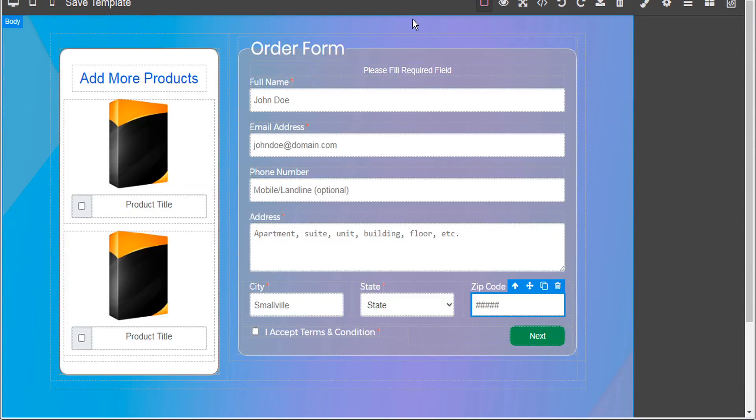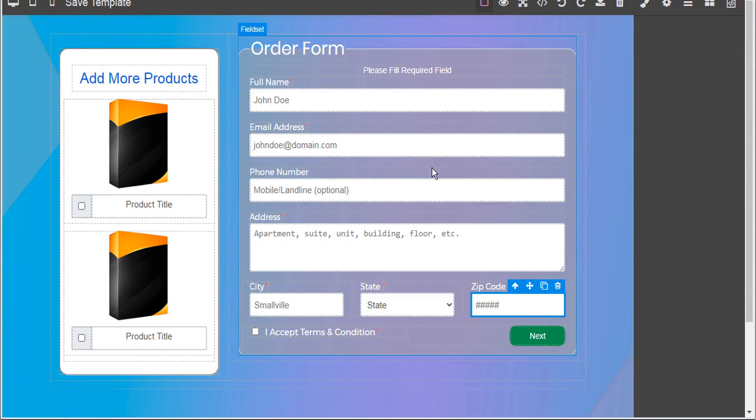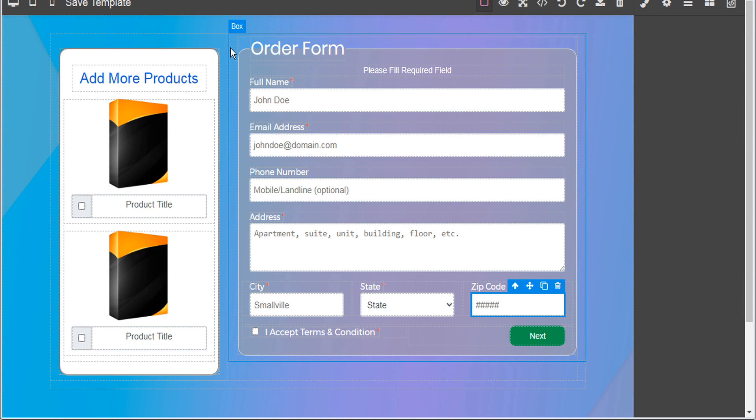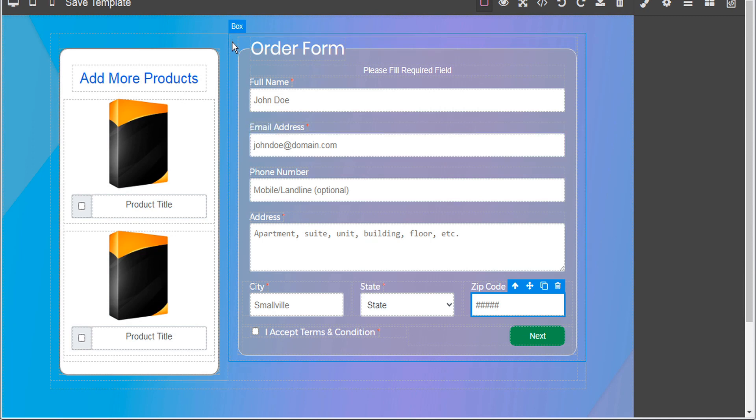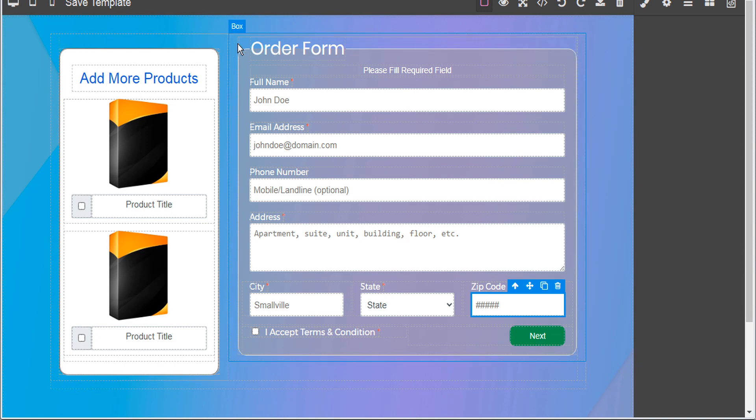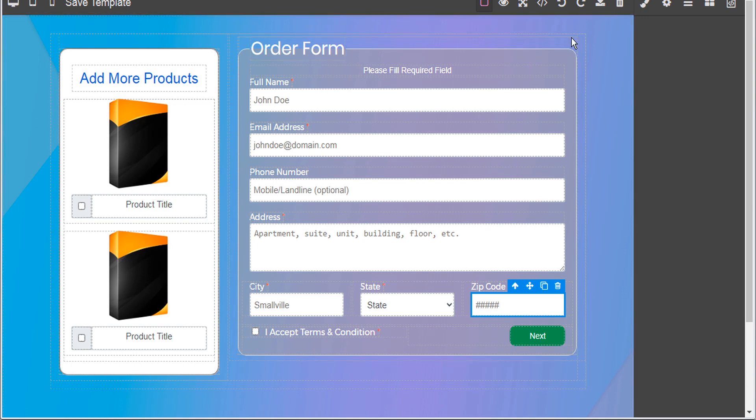Now here's another order form template where the optional products appear to be removed from the order form. And even if I hover over the highlighted elements I'm having trouble finding the actual outline of the form. So another tool that we can use to locate the form outline is our layers tab.